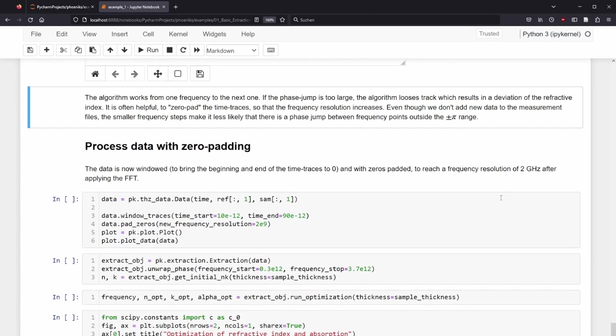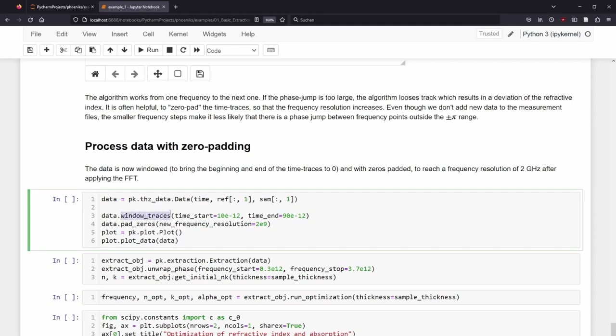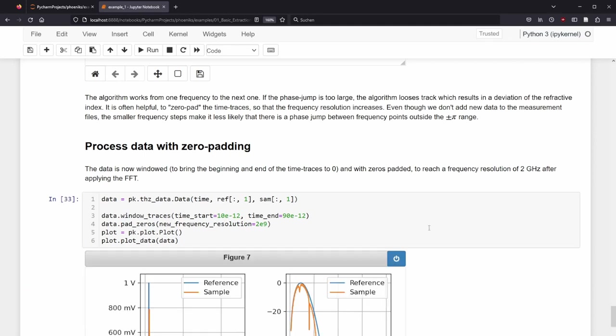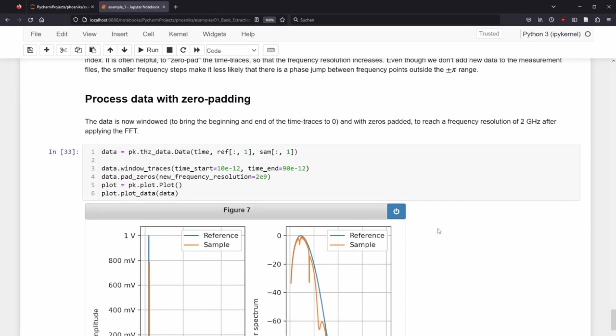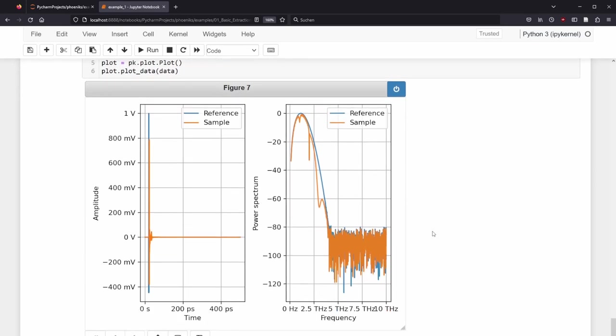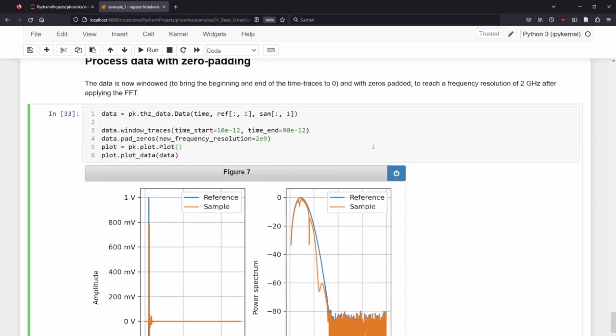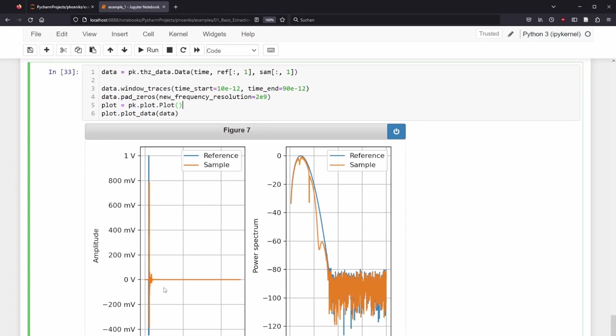Since this was only partly successful, we now try this zero-padding approach. We load the data as before, but this time window the traces, meaning the start and end of the traces gets gently pushed down to zero. Afterwards, we can add an arbitrary number of zeroes to the end of the trace. We don't add any new data, so we cannot suddenly uncover new absorption dips if they were not in the raw data before, but we can increase the resolution in the frequency domain to make absorption dips better defined and frequency steps smaller, which should help with our phase problem. Here, the new frequency resolution is 2 GHz and the time trace is approximately expanded to 500 picoseconds.